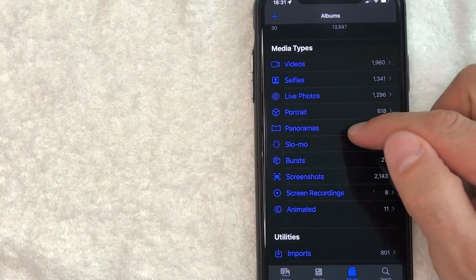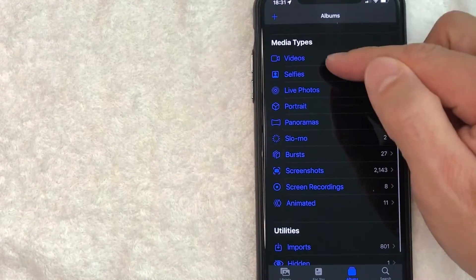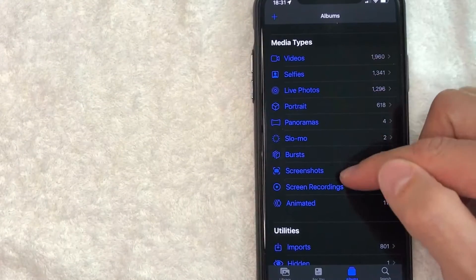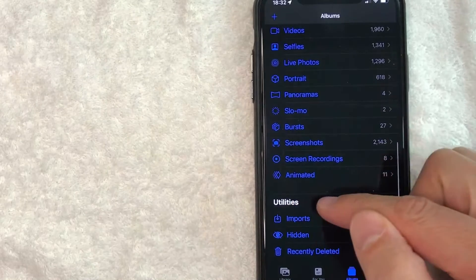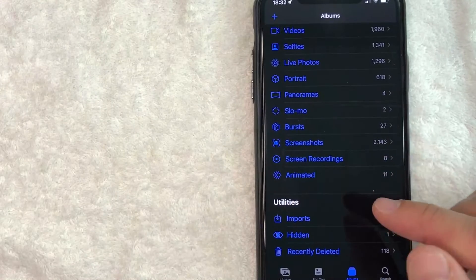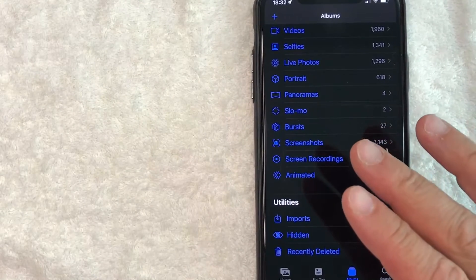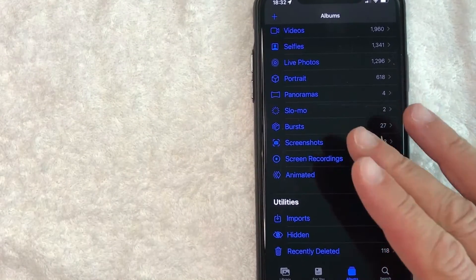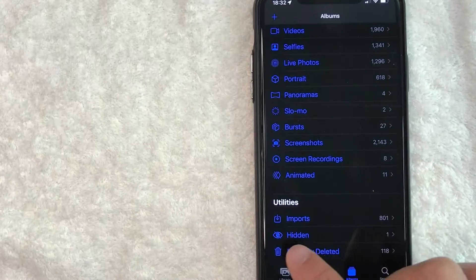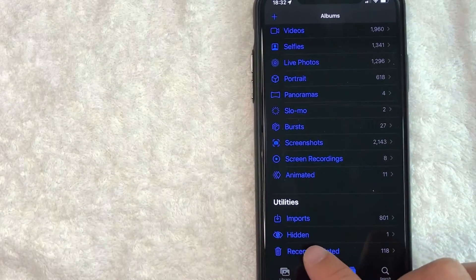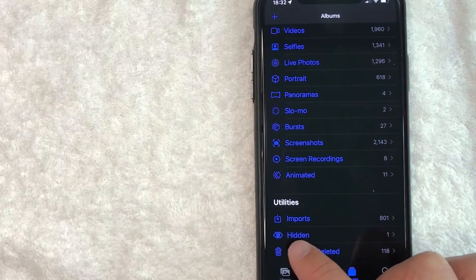Okay, once you scroll down, you're going to see media types, all the different file types. But right here in Utilities, if the person's iPhone that you're searching through and looking for hidden photos has hidden photos, they will have this right here. Hidden.